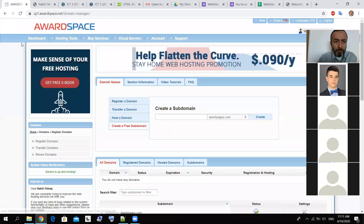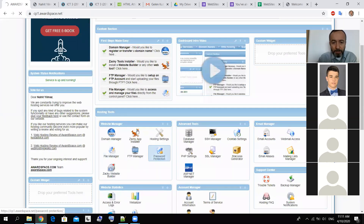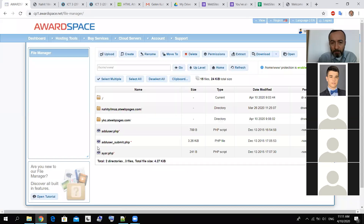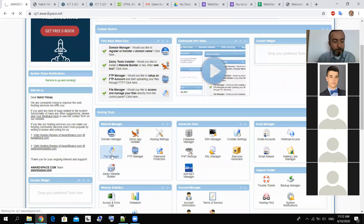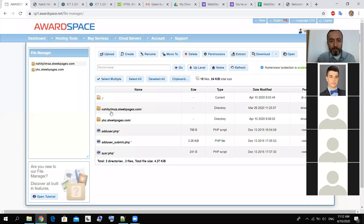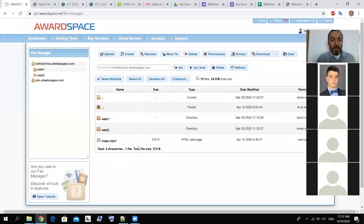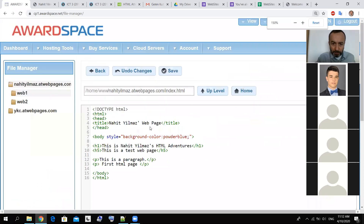I will go to dashboard file manager. If you already prepared your website on your local computer, you can use FTP manager to transfer it. But also this file manager can be used for uploading files. Look — there is an upload button, you can upload your files.